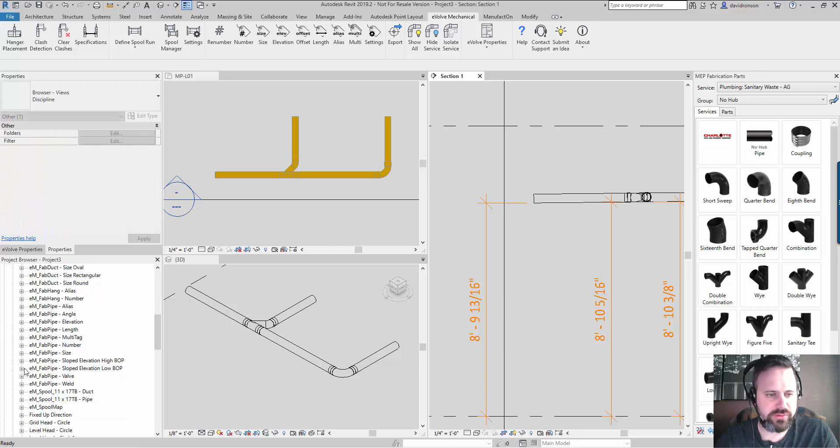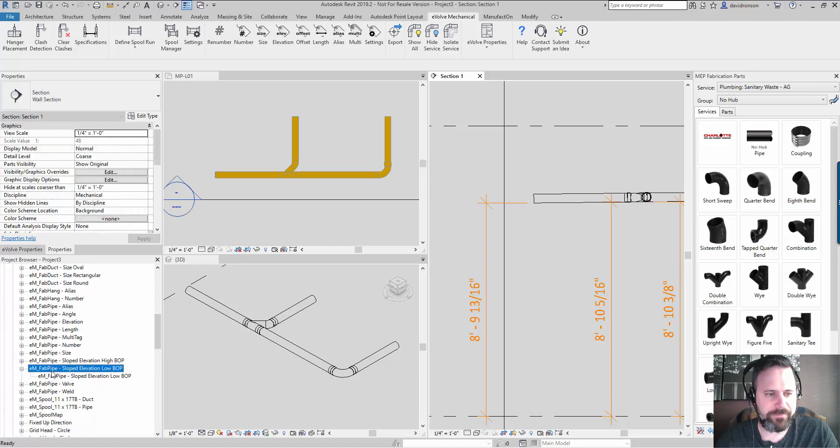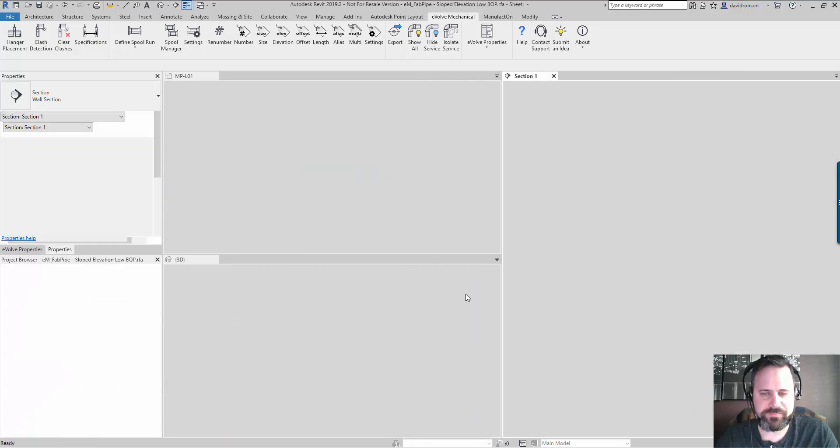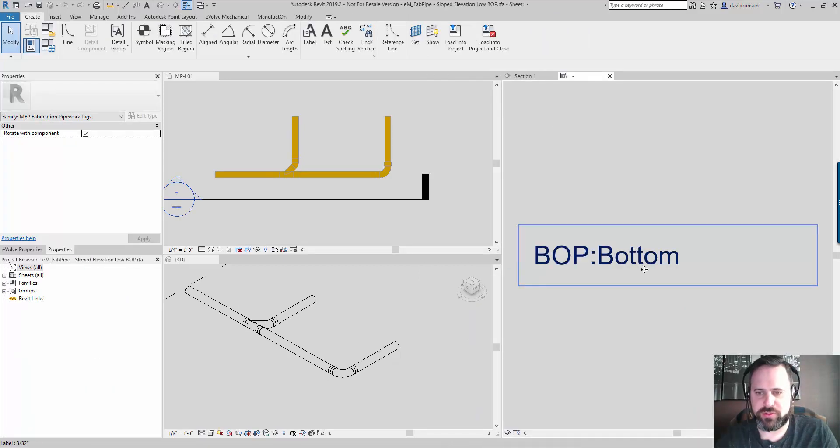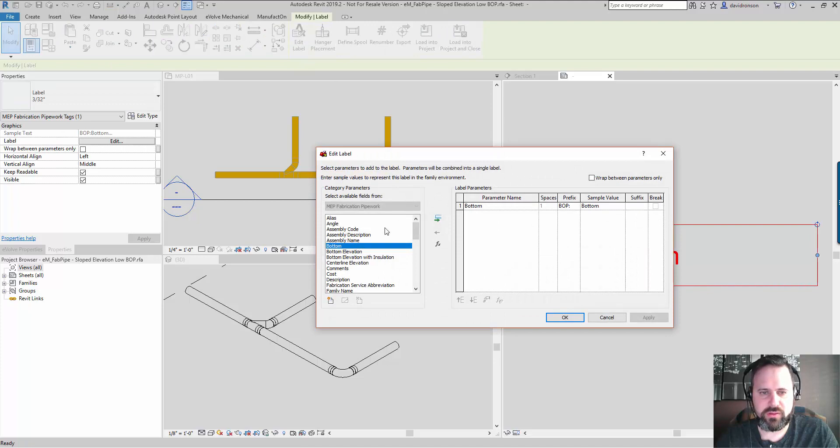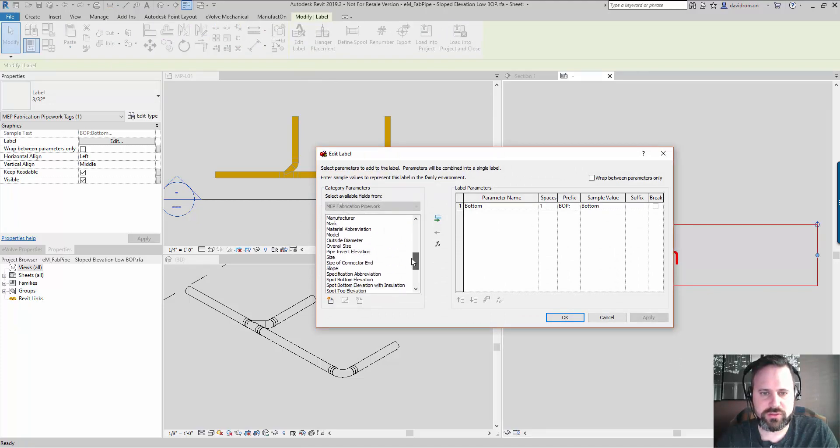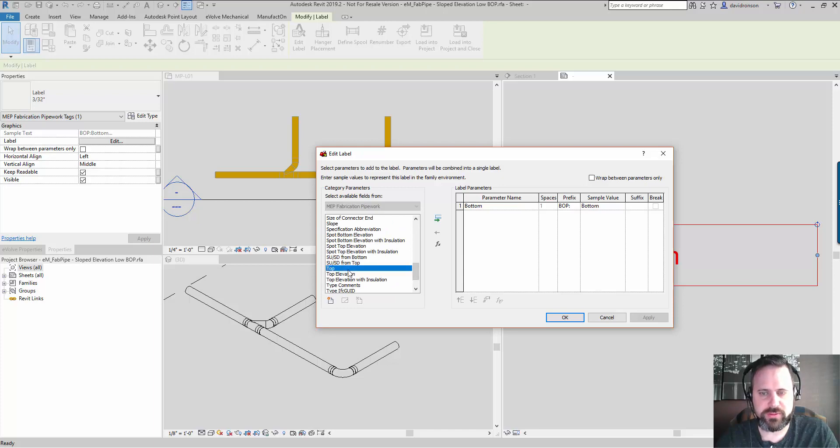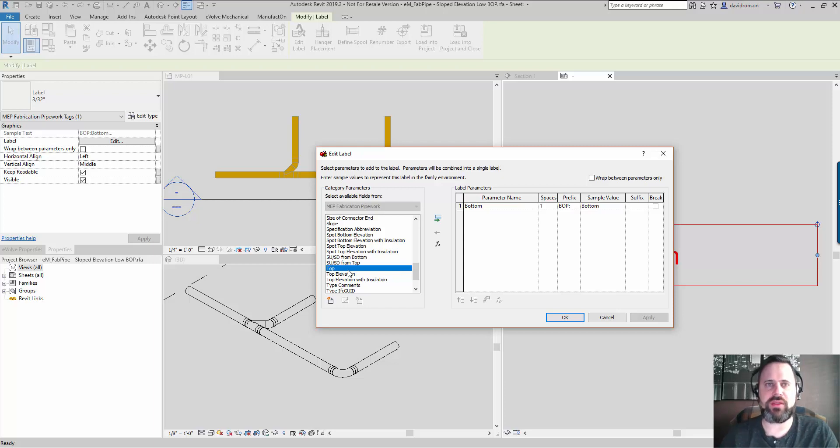But looking into this a little bit further, there are a couple more fields that we can use. So I made a couple of new tags here. There is a field for bottom elevation.